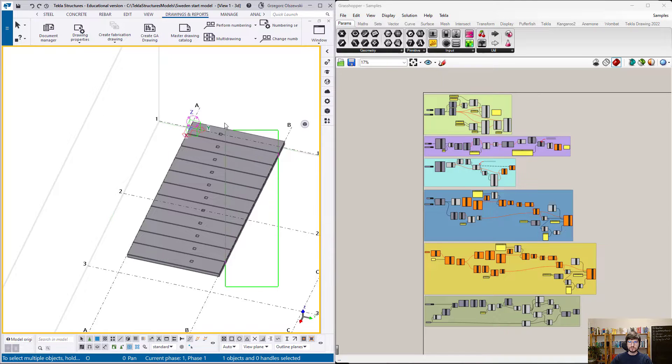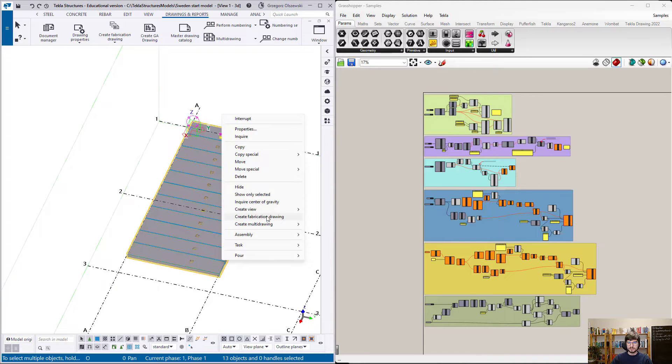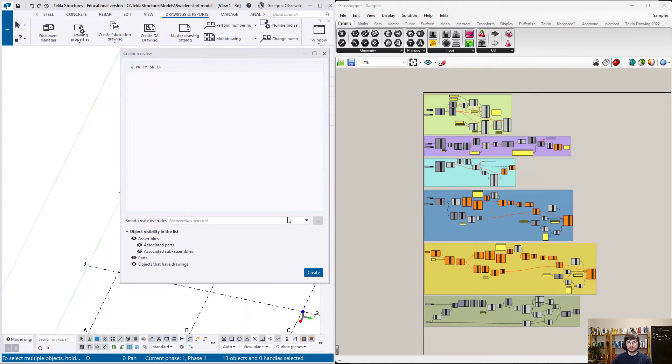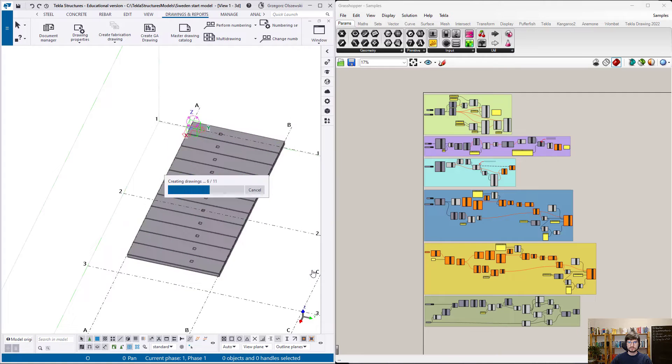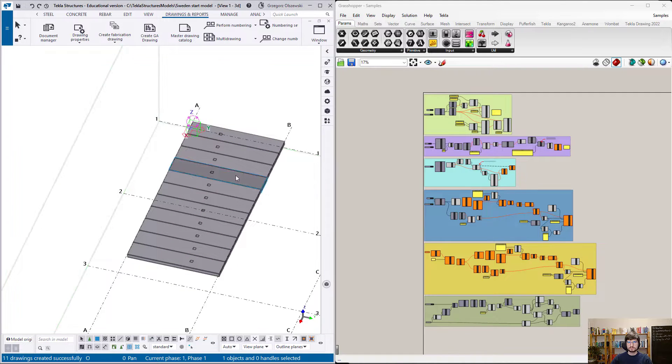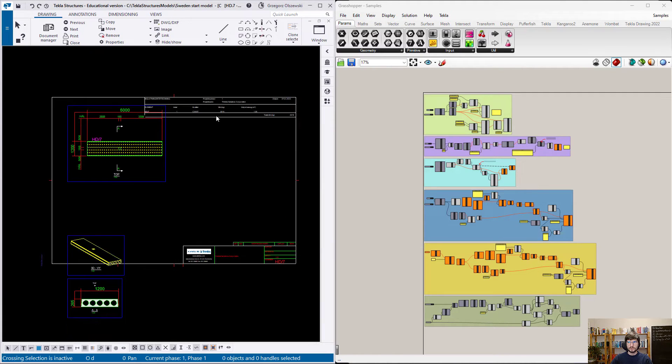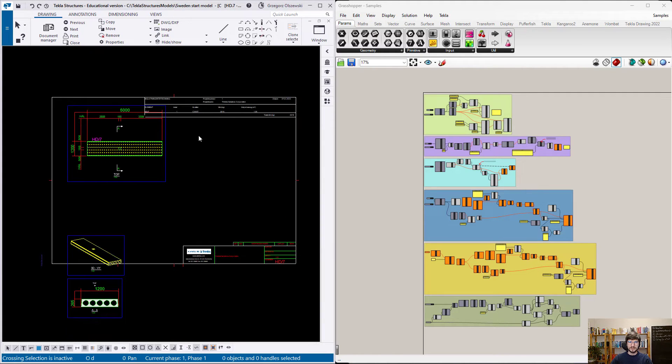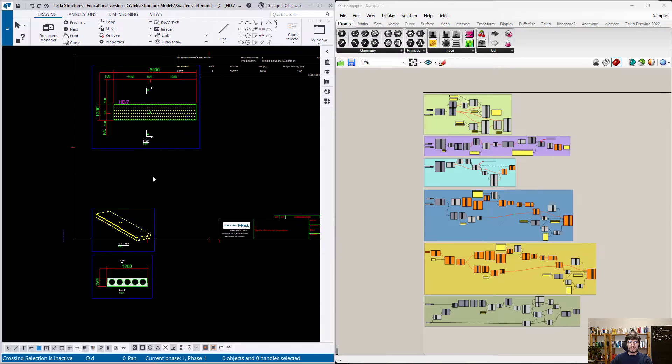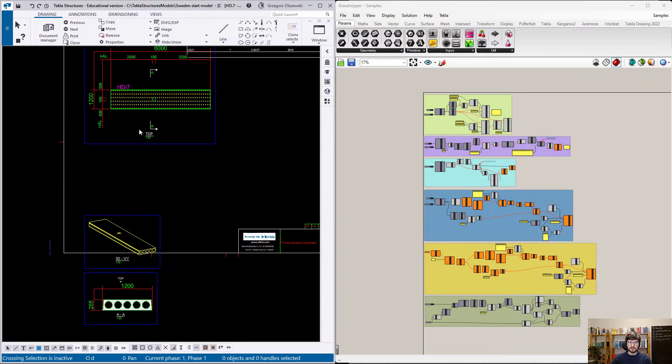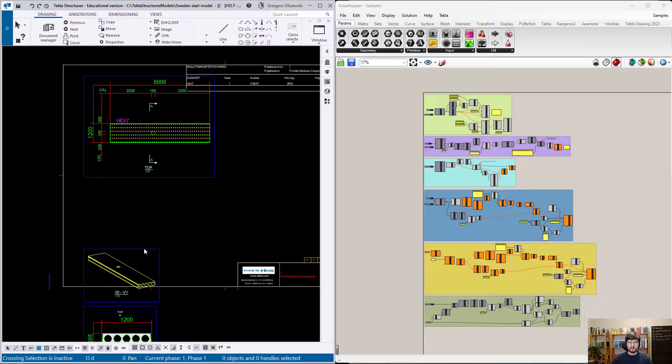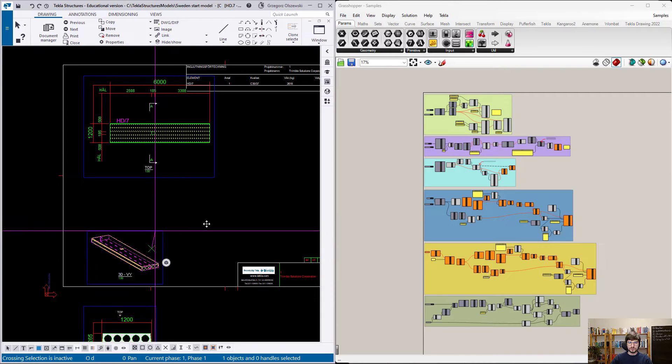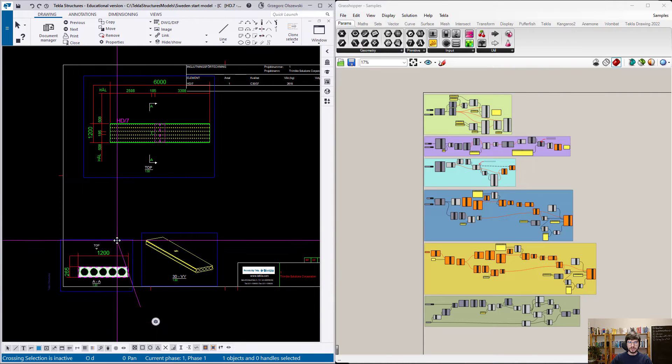You have to create hollow core drawings. But the default outcome from Tecla is not perfect. You have to manually move those views to meet factory requirements.